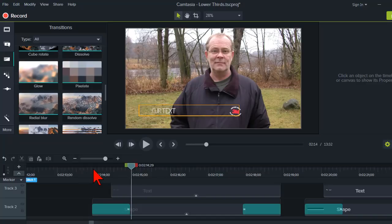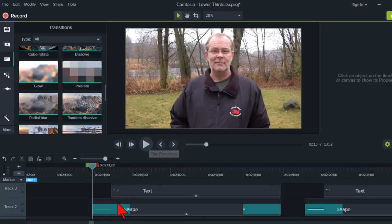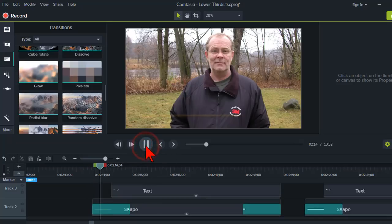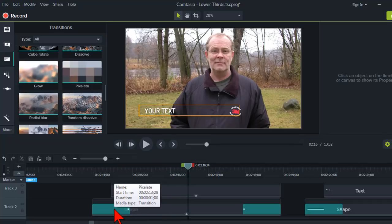So, the net effect of that is I get a really kind of interesting animation just by adding a transition. So, I'll let that roll. Right? So, that's really one way that we can do that.